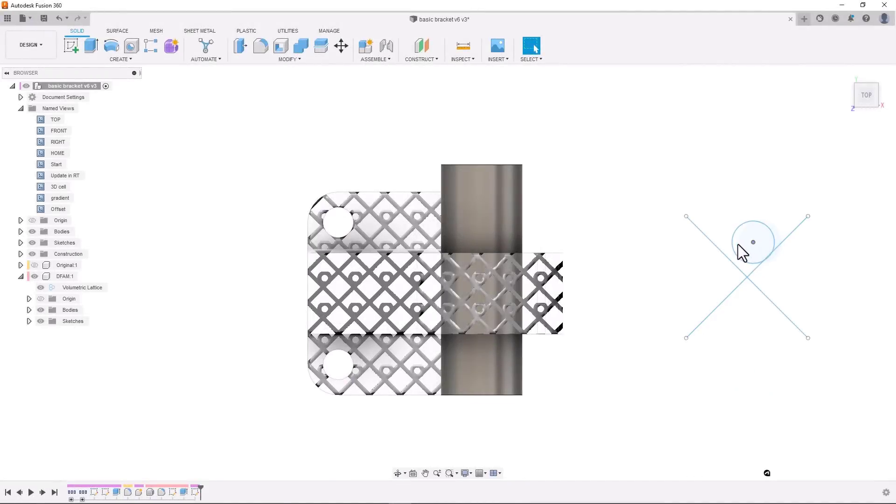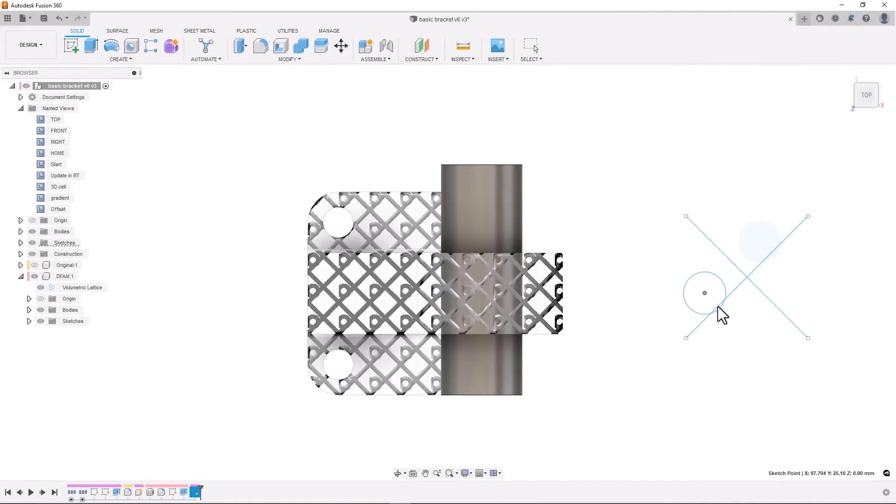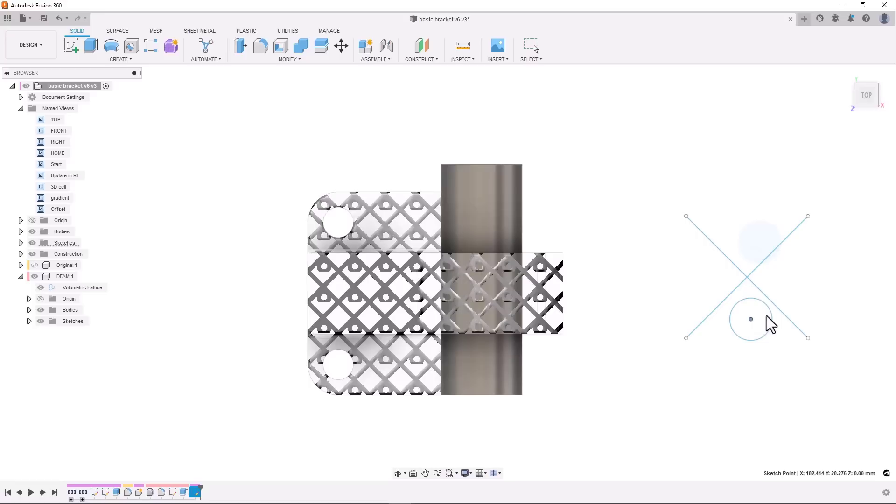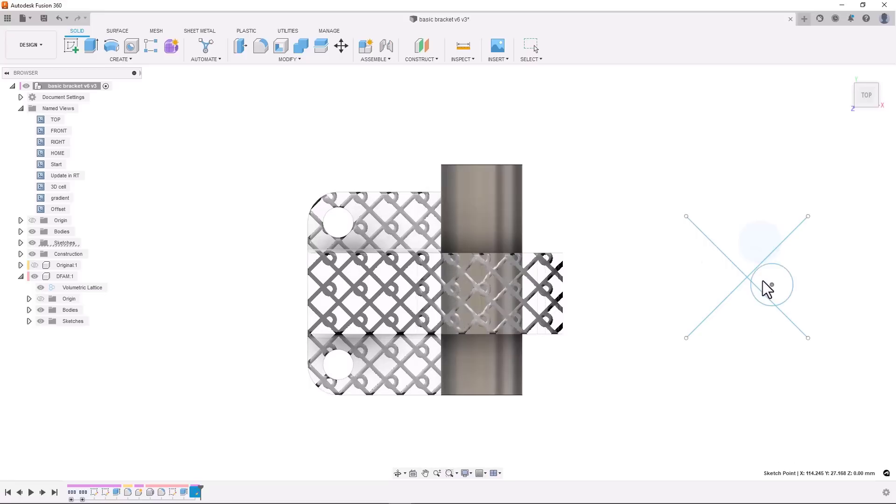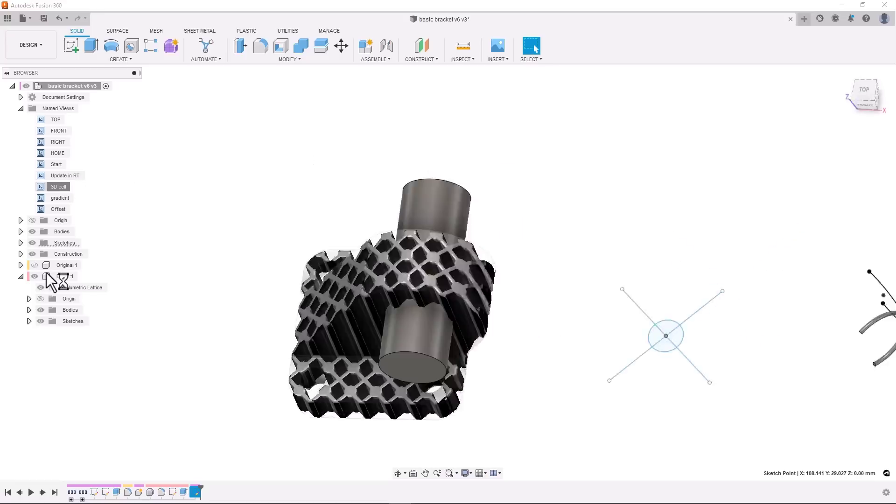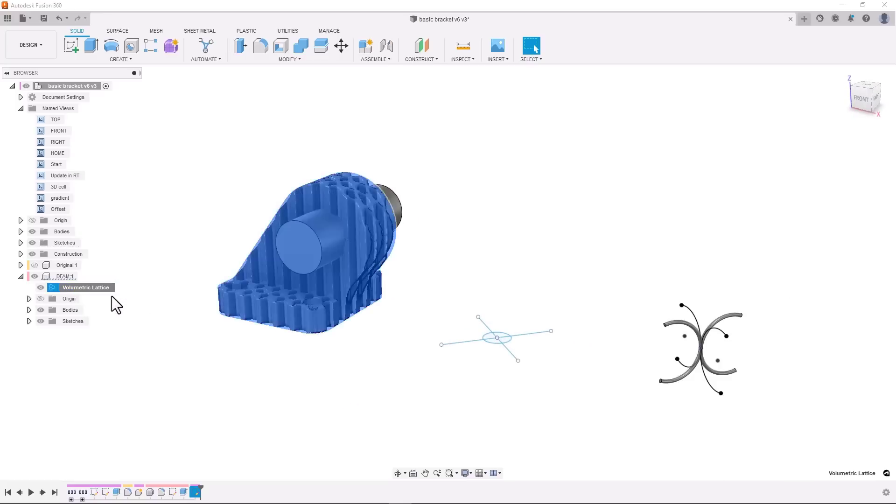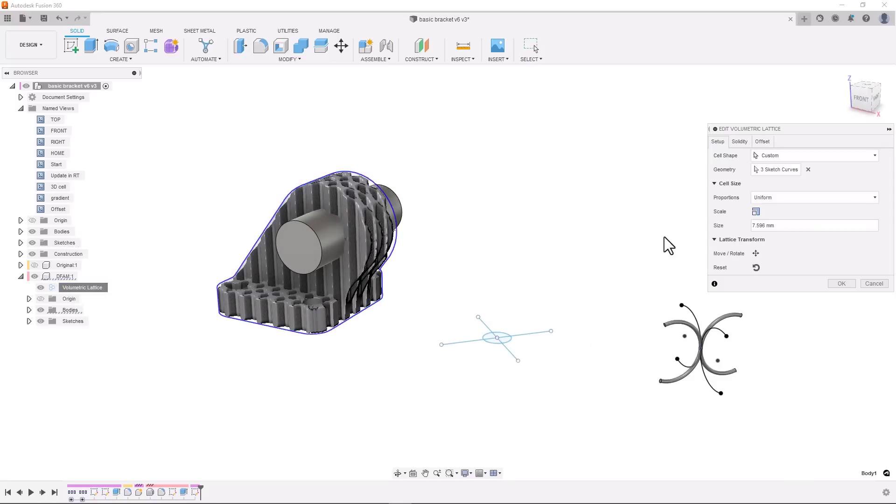We have a couple of tools coming out of preview this release. The volumetric latticing tool as a part of the product design extension has reached its first official release, and the Resolve external components functions are also now fully available as well. Check out the links in the description for deep dives into both of these topics.